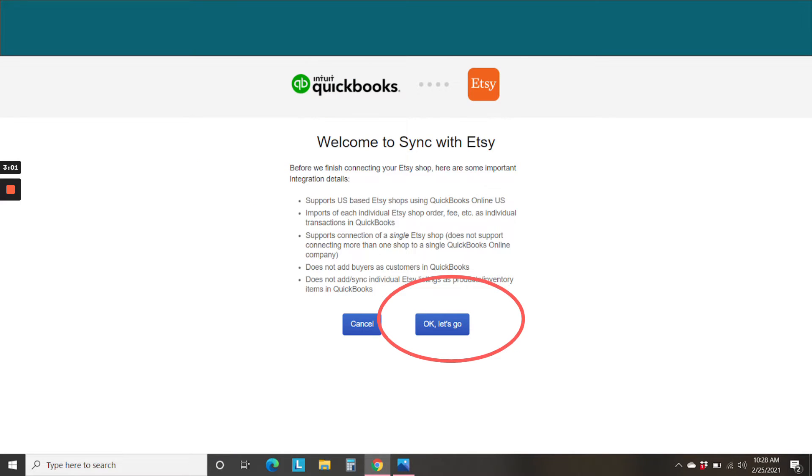And they say, welcome to Sync with Etsy. It's reiterating what I said. It's only U.S.-based Etsy shops right now. And right now, it does not bring in customer information or track inventory, but that is just fine. We're going to hit OK, let's go.